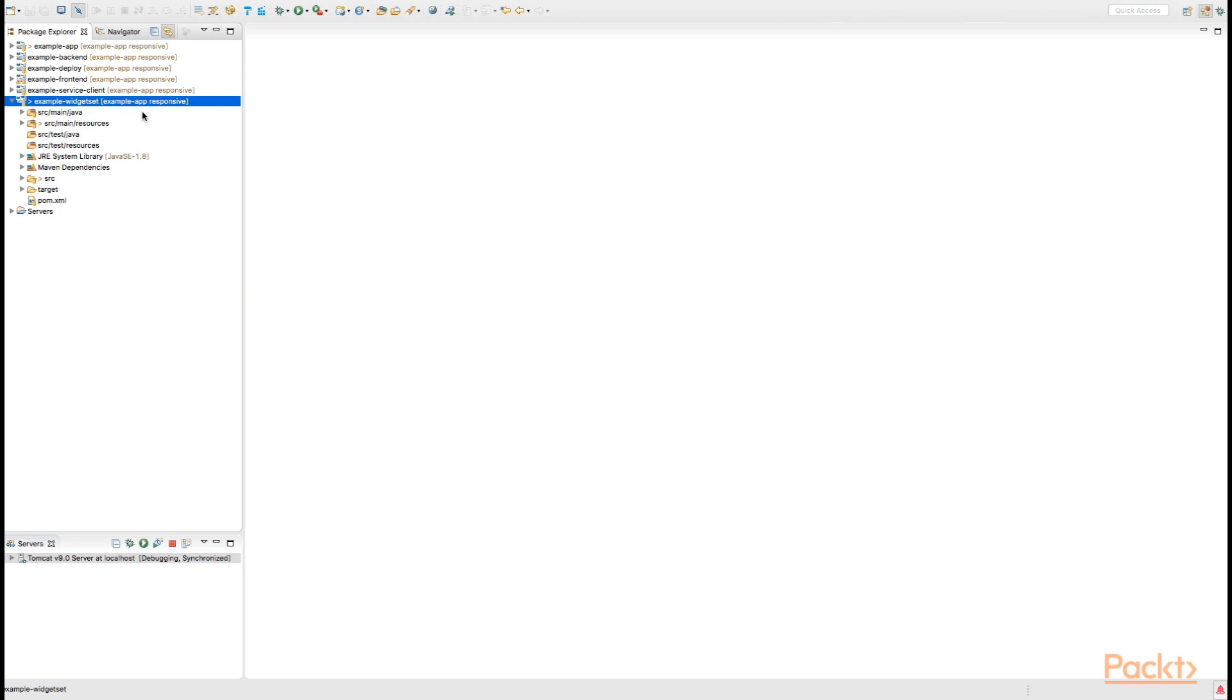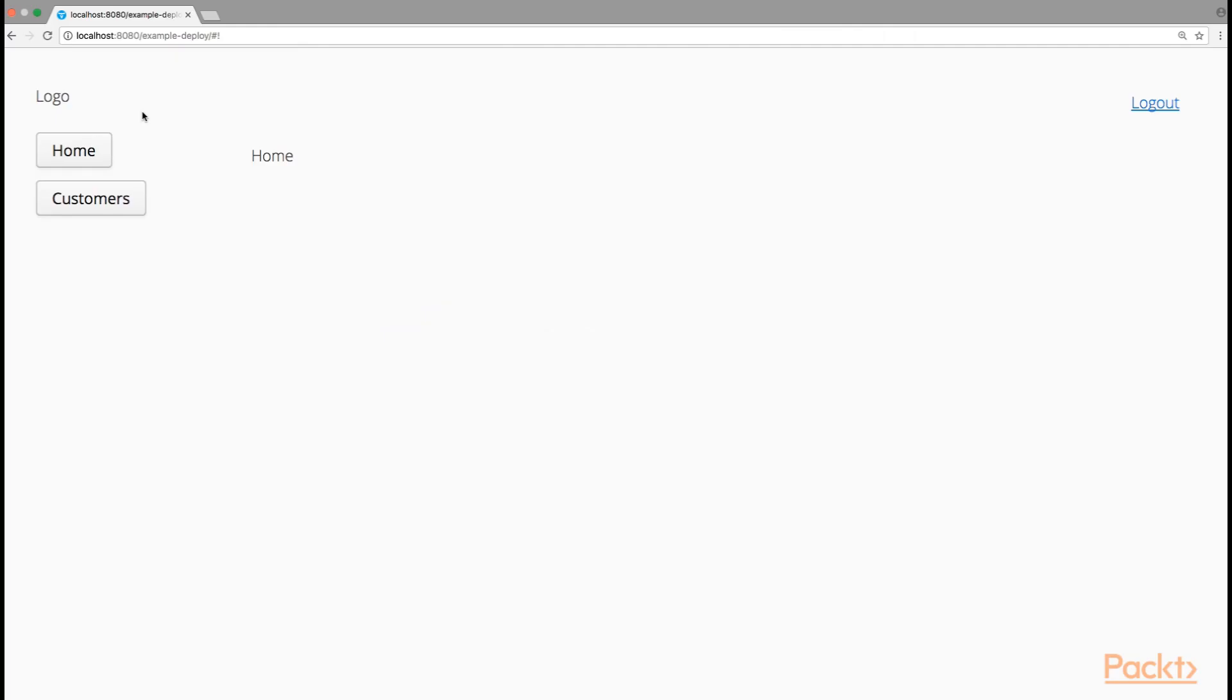Themes in Vaadin are just CSS that are served by the web browser. If we take a look at our example application, we currently remember that we still have just the home view as well as the customer's view, and right now we're using the very basic Valo theme of Vaadin 8.